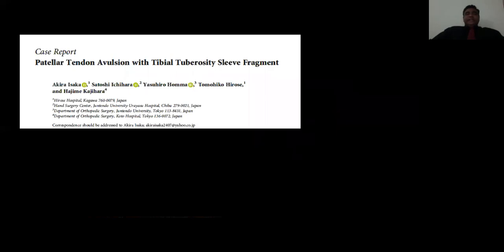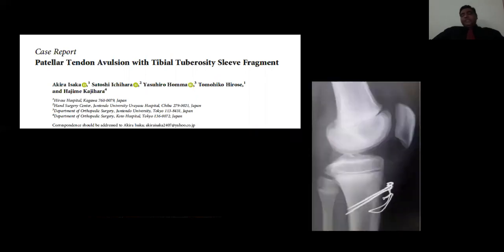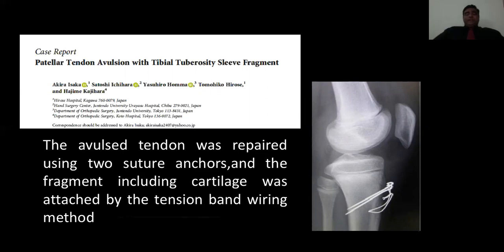This second case report I came across — it is not post-TKR but it is an avulsion of the patellar tendon from the tibial tuberosity. This surgeon passed the anchor and along with that used the tension band principle to fix the patellar tendon. They repaired the tendon with two suture anchors and the fragment including cartilage was attached by the tension band wiring method. This is also one of the methods which can be reproduced in your practice.